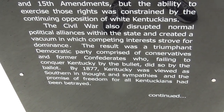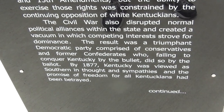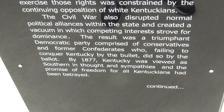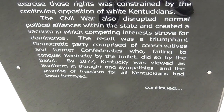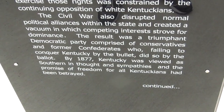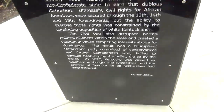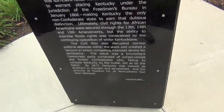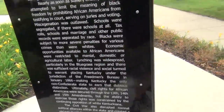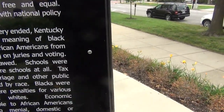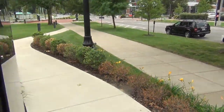By 1877, Kentucky was viewed as Southern in thought and sympathies, and the promise of freedom for all Kentuckians had been betrayed. In fact, Kentucky was said to have seceded from the Union after the Civil War, after Appomattox.